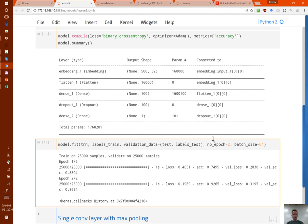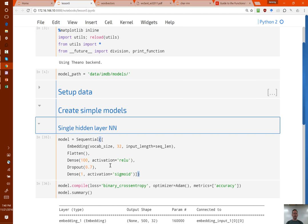You can, in one second of training, get an accuracy which is pretty competitive, and it's just a simple neural net. Hopefully you're starting to get a sense that a neural net with one hidden layer is a great starting point for nearly everything. You now know how to create a pretty good sentiment analysis model, and before today you didn't — so that's a good step.